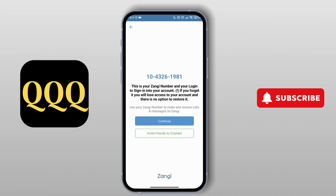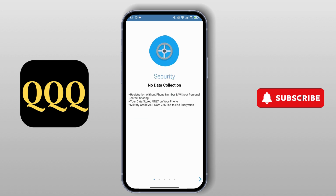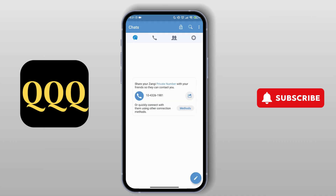Here you can continue and also invite your friends to connect. Go for continue. Your Zangi messenger app will open on your device and you have successfully logged into your Zangi messenger app.